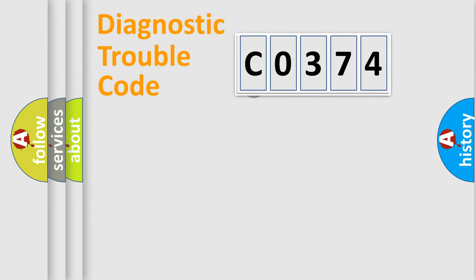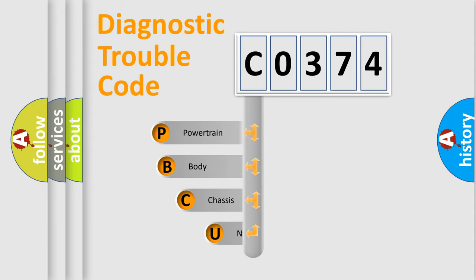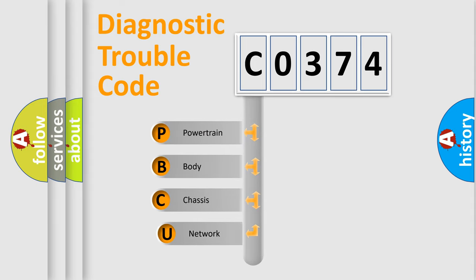First, let's look at the history of diagnostic fault code composition according to the OBD2 protocol, which is unified for all automakers since 2000.